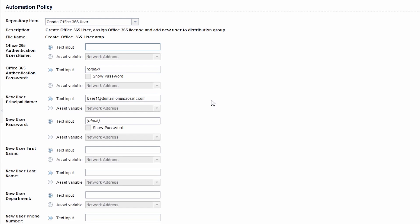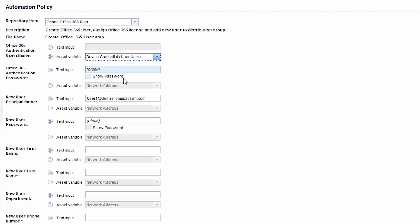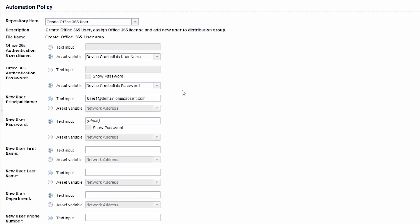You will need to supply the policy with a few inputs. For Office 365 Authentication User's Name and Office 365 Authentication Password, choose the Asset variable to Device Credentials Username, which will invoke the account you specified when creating the Office 365 SaaS device. You will need to also set the Office 365 Authentication Password to Device Credentials Password to use the password on the SAS device.